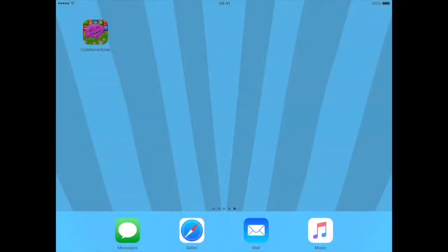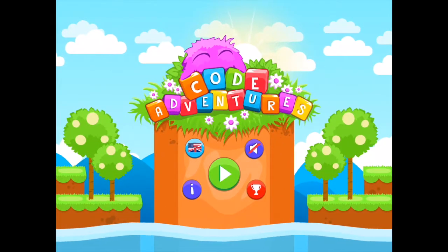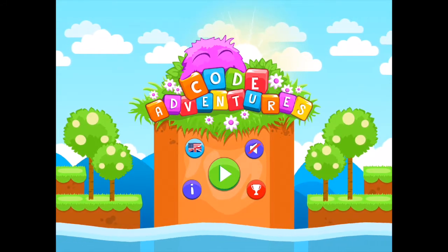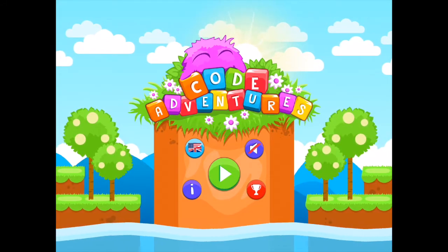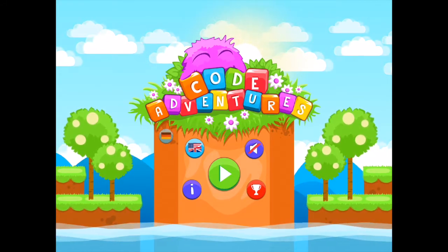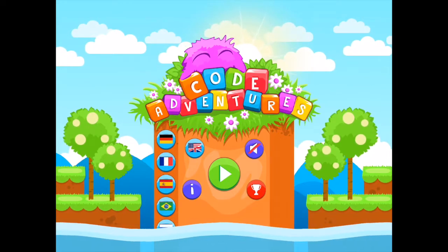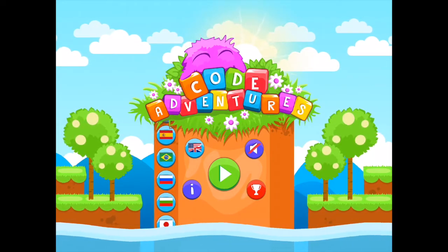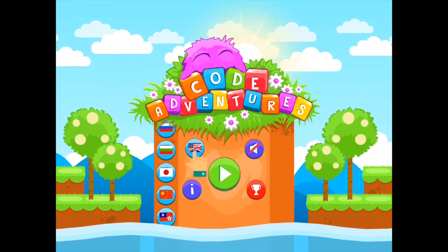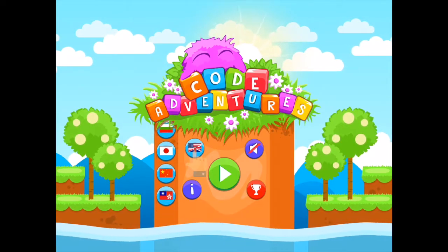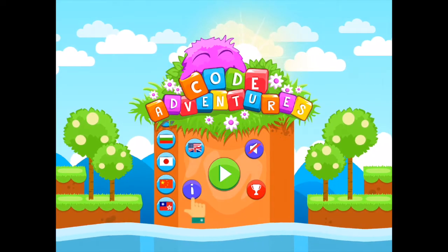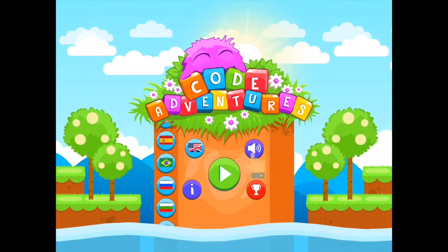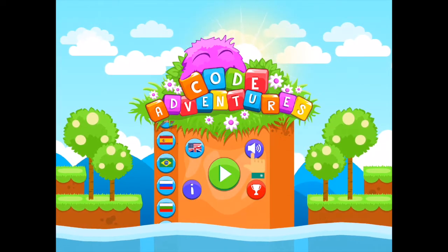This delightful application explores basic visual computer coding integrated into a platform puzzle game. The home screen has many options, including a range of languages, information about the application, and the option to turn sound on and off.